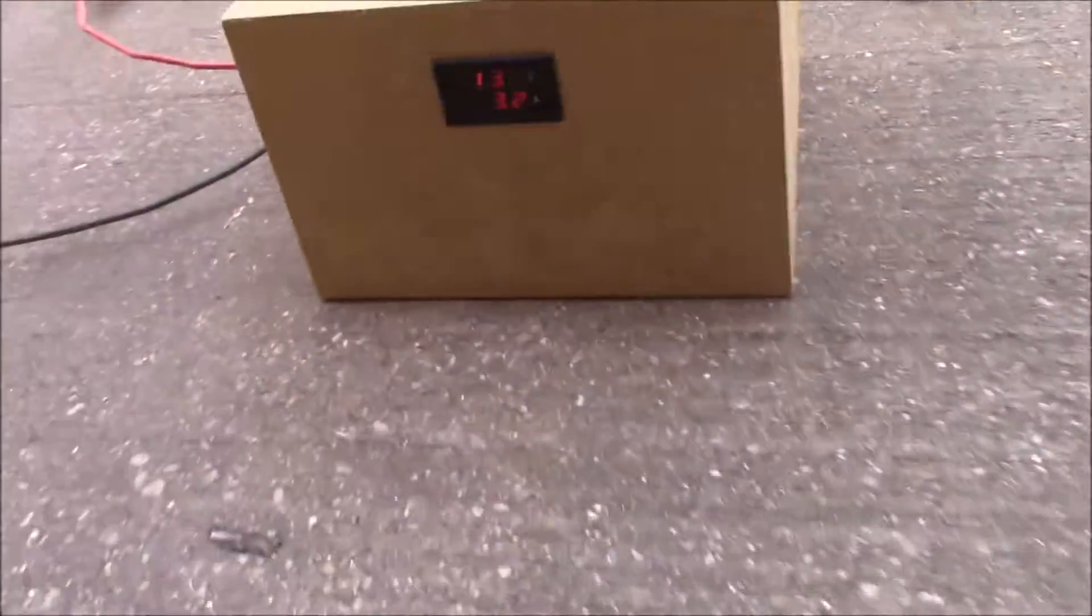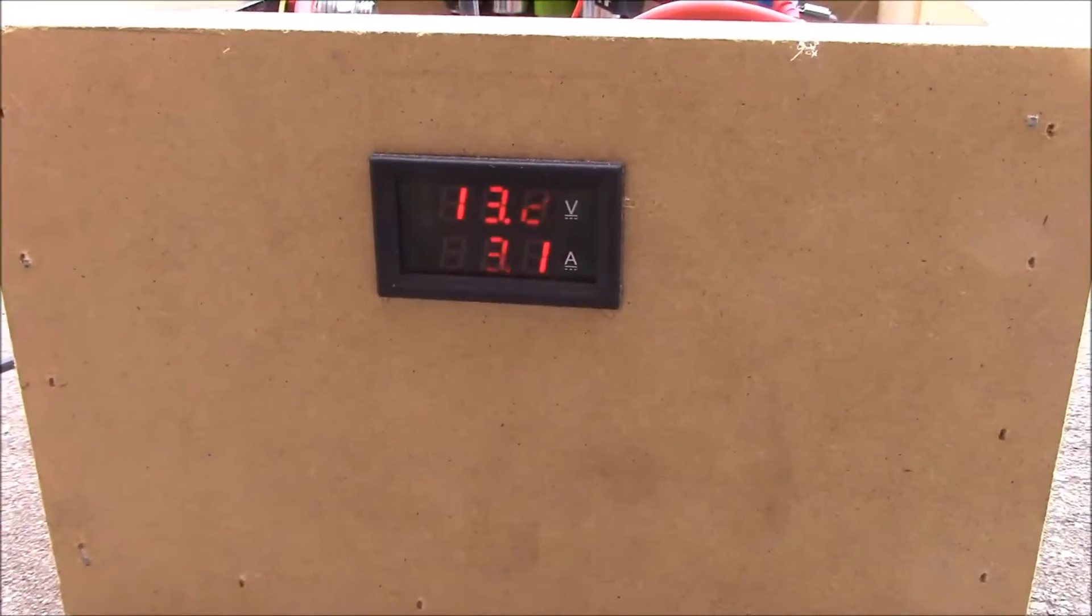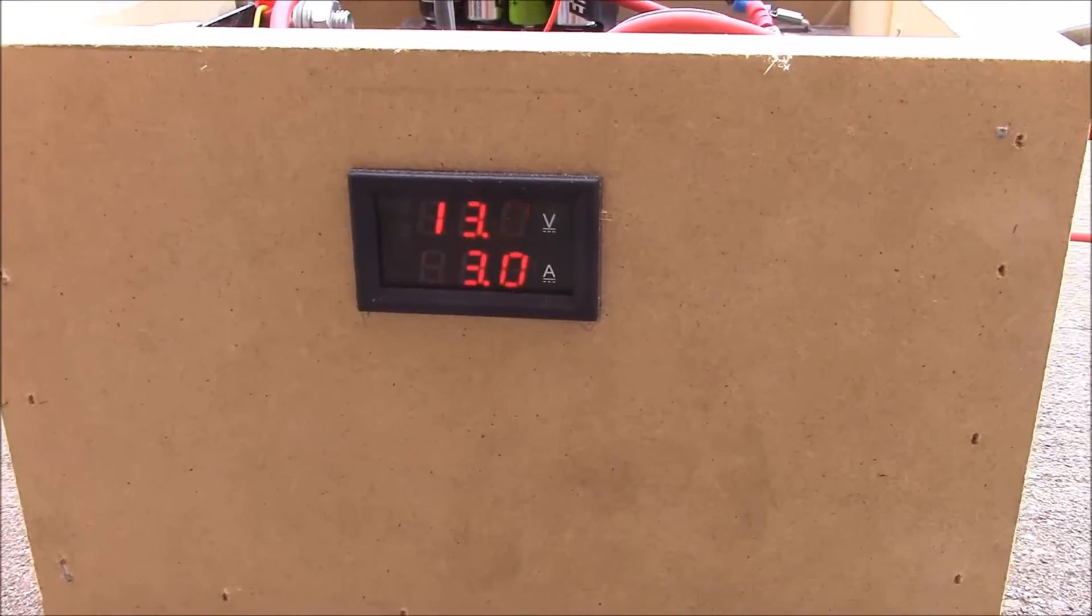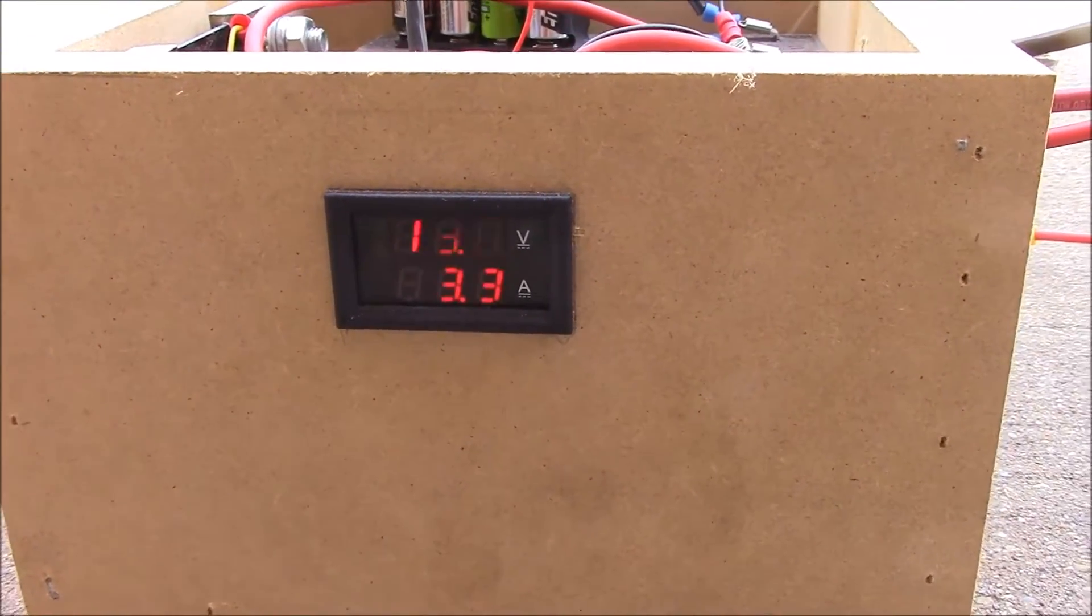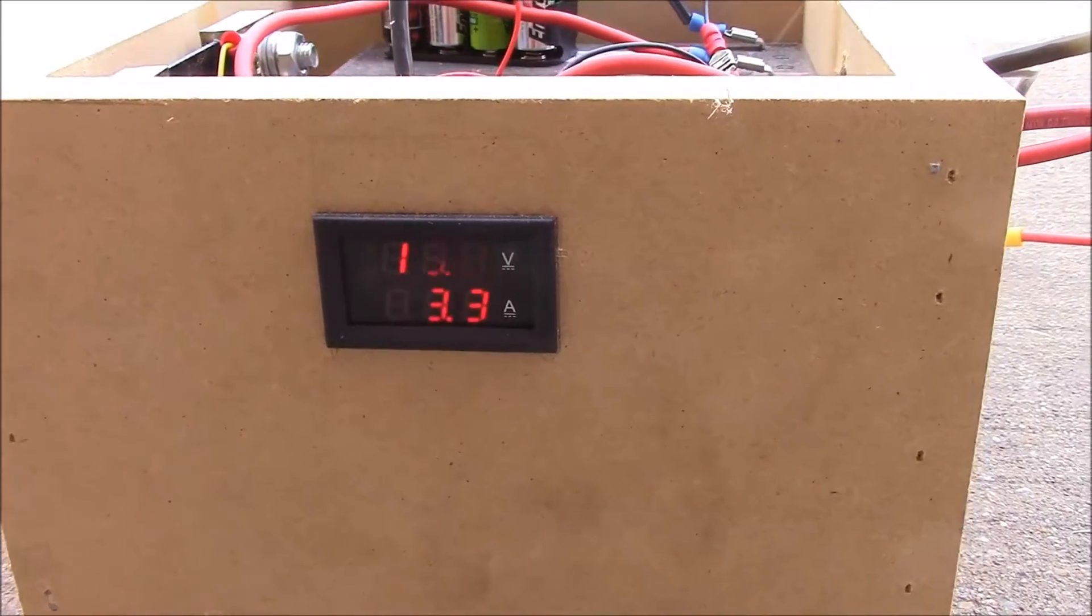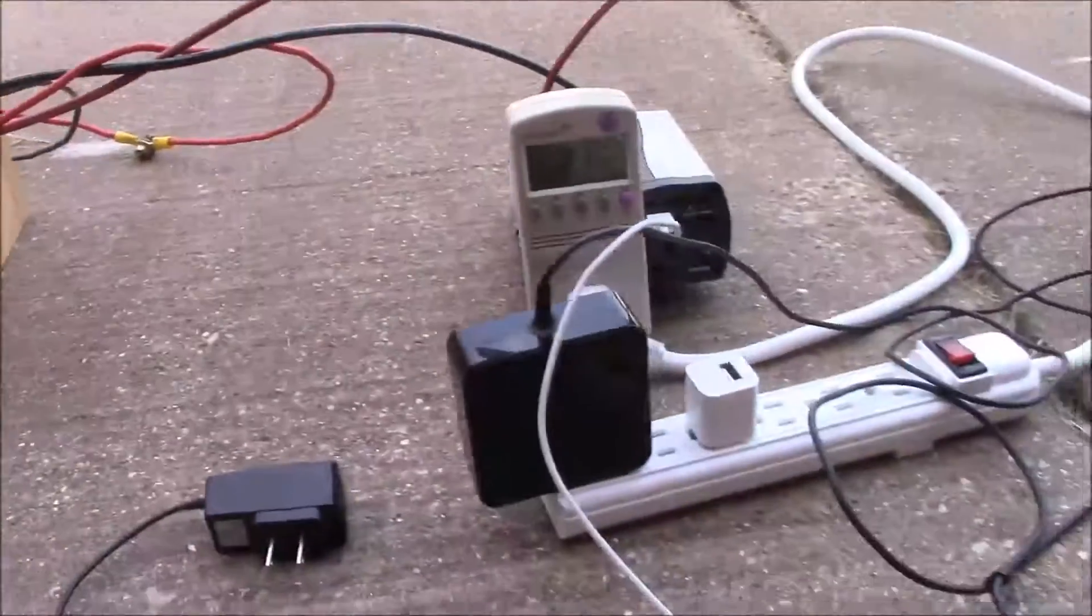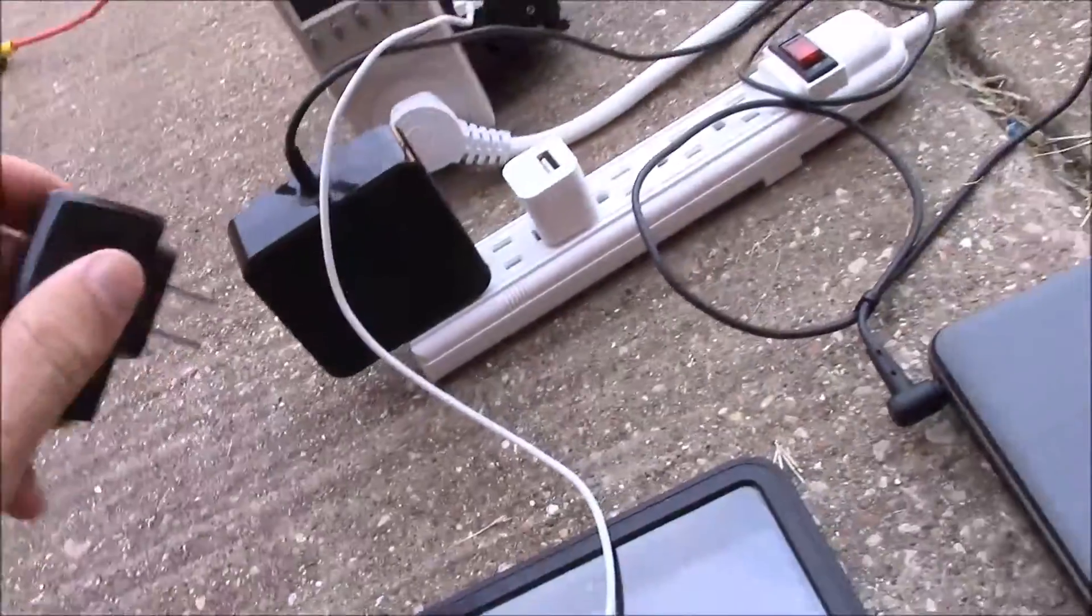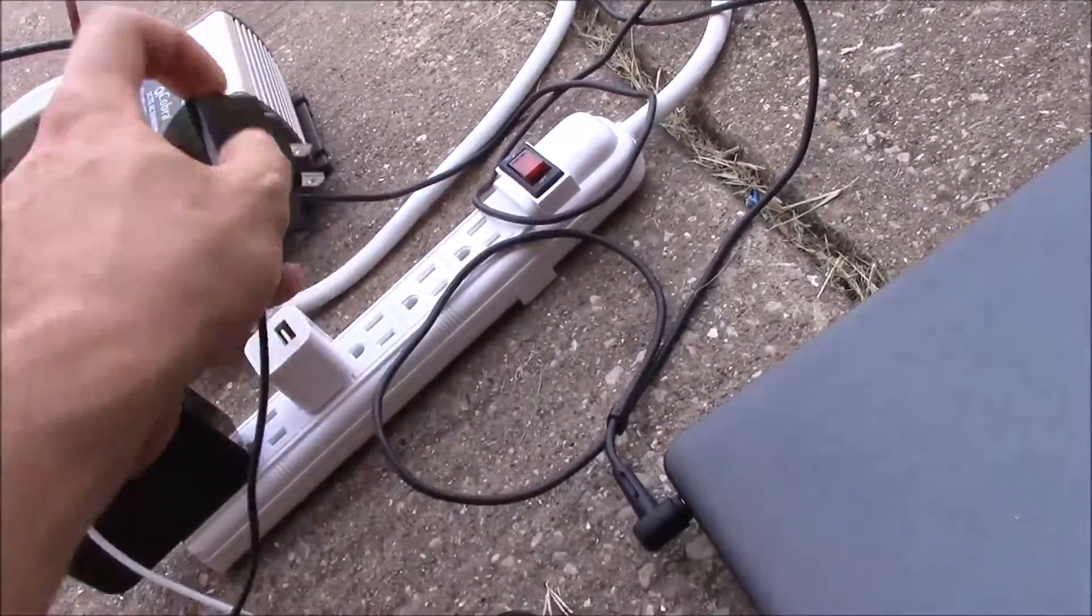We can see what it's doing here. With both of those charging it's really not taxing this at all. We're still well above 13 volts and it's drawing 3 amps. Let's plug in the cell phone as well for the last device.